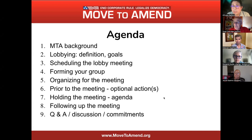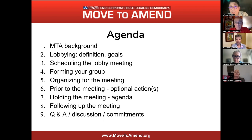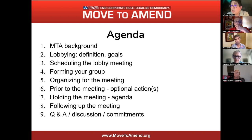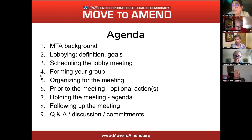We use the stack process for participatory protocols. If you want to participate in the Q&A, please put your name in the chat and we will have a list of the order you'll be called on. You can also raise your Zoom hand and we will put you on that stack.